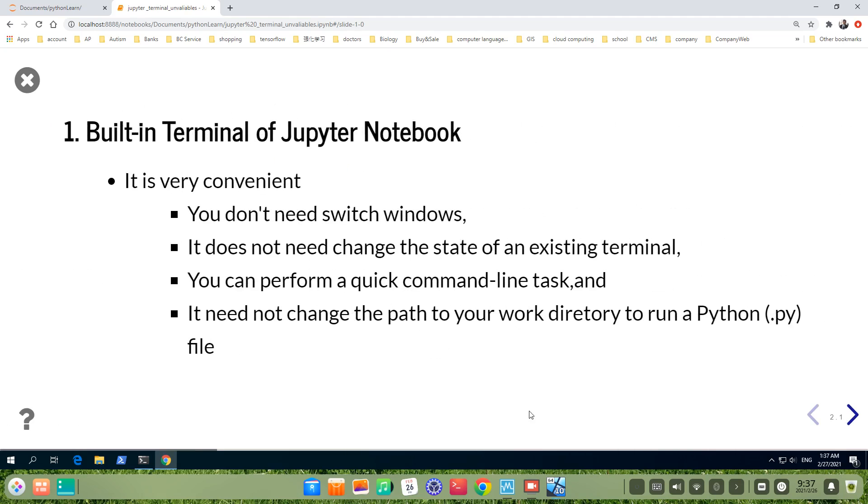It is very convenient to have a built-in terminal in Jupyter Notebook. You don't need to switch windows. You don't need to change the state of an existing terminal. You can perform a quick command line task.